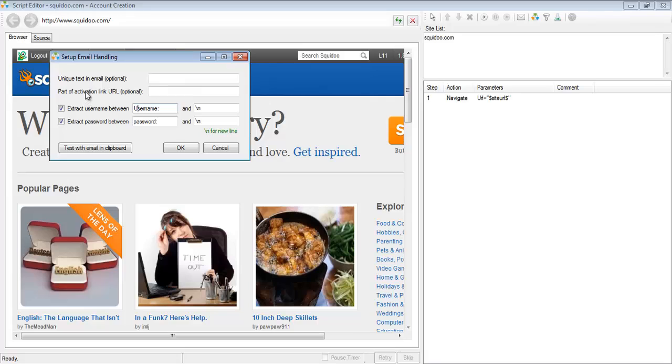These other two fields, the unique text in email and part of activation link, these two fields are optional. And most of the time, 99% of the time, you're not even going to have to specify them.